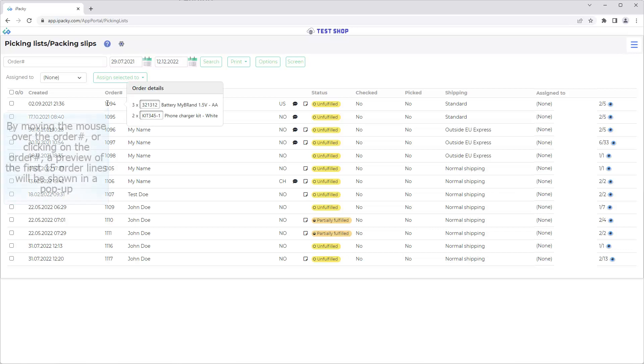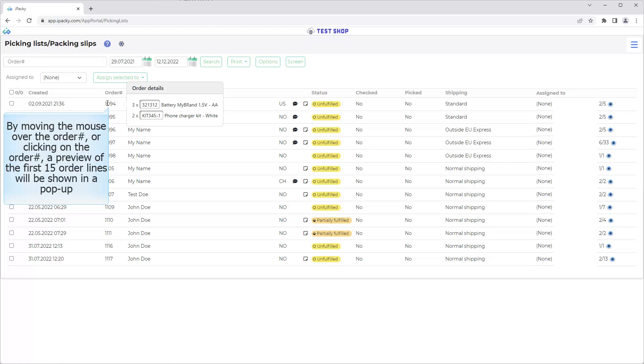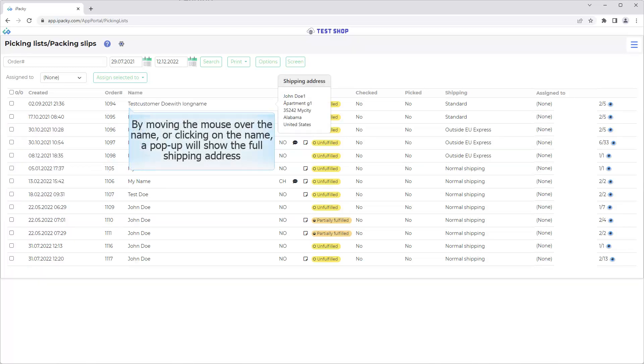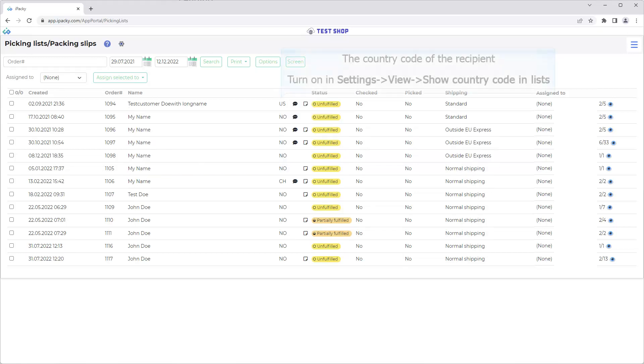By moving the mouse over the order number or clicking on the order number, a preview of the first 15 order lines will be shown in a popup. By moving the mouse over the name or clicking on the name, a popup will show the full shipping address, the country code of the recipient.